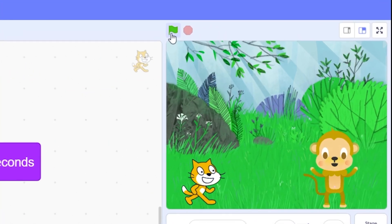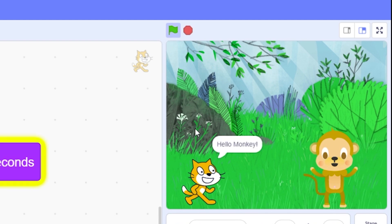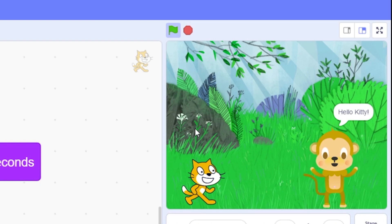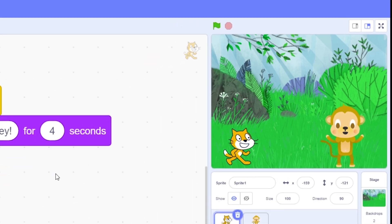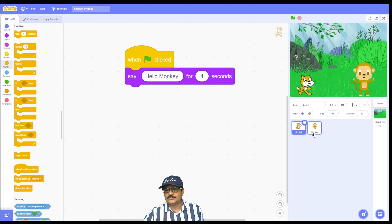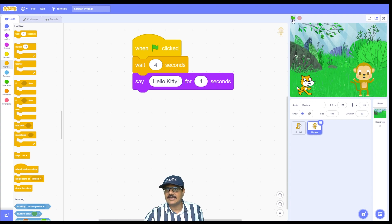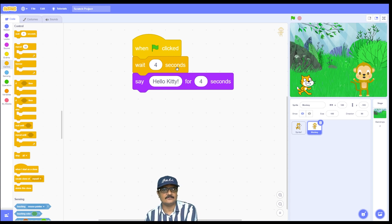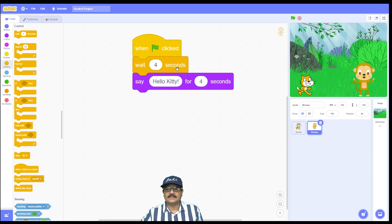Let's run the program. Click the flag button — the cat sprite is saying 'hello' for four seconds while the monkey is waiting. After four seconds, the monkey replies 'hello kitty'. So on the cat sprite, as soon as the flag is clicked, the cat says 'hello monkey'. On the monkey sprite, the monkey waits for four seconds — during which the cat is speaking — and then replies. That's how we make two sprites talk to each other in sequence.